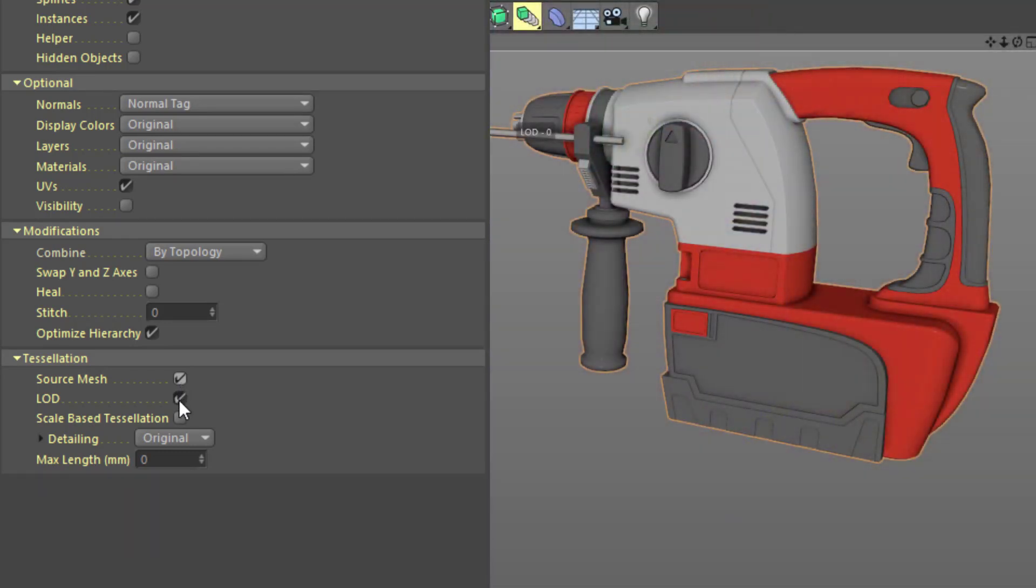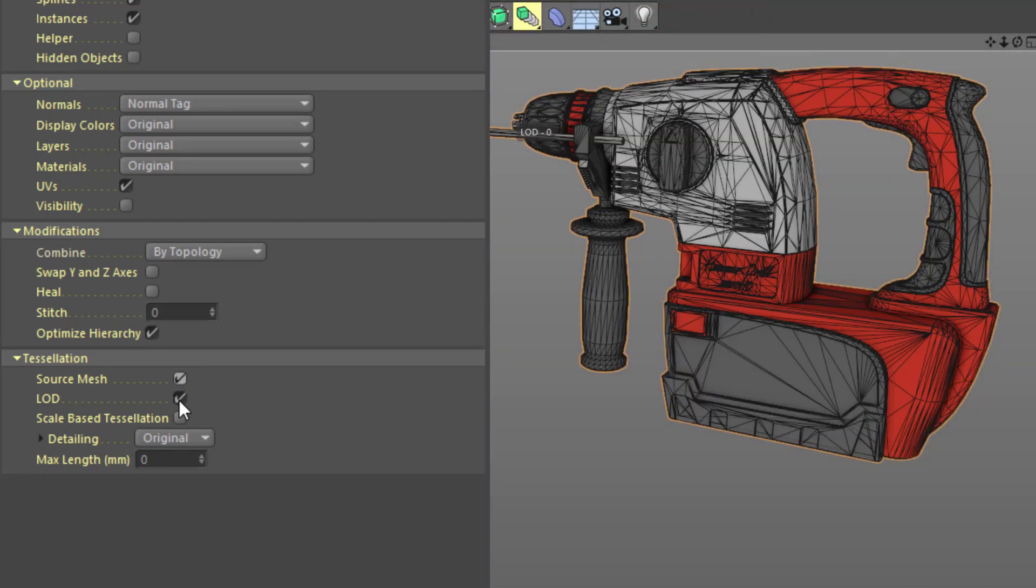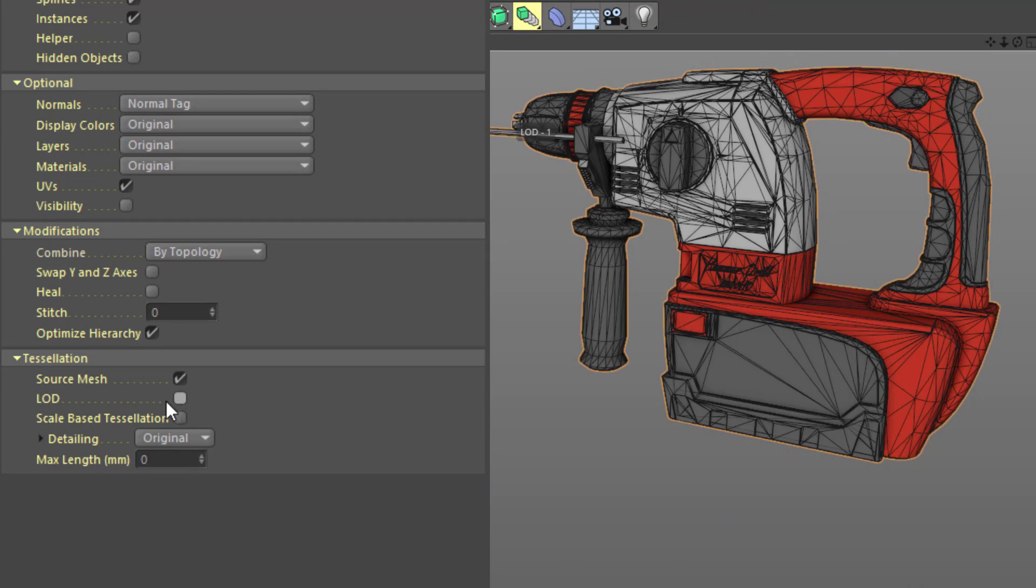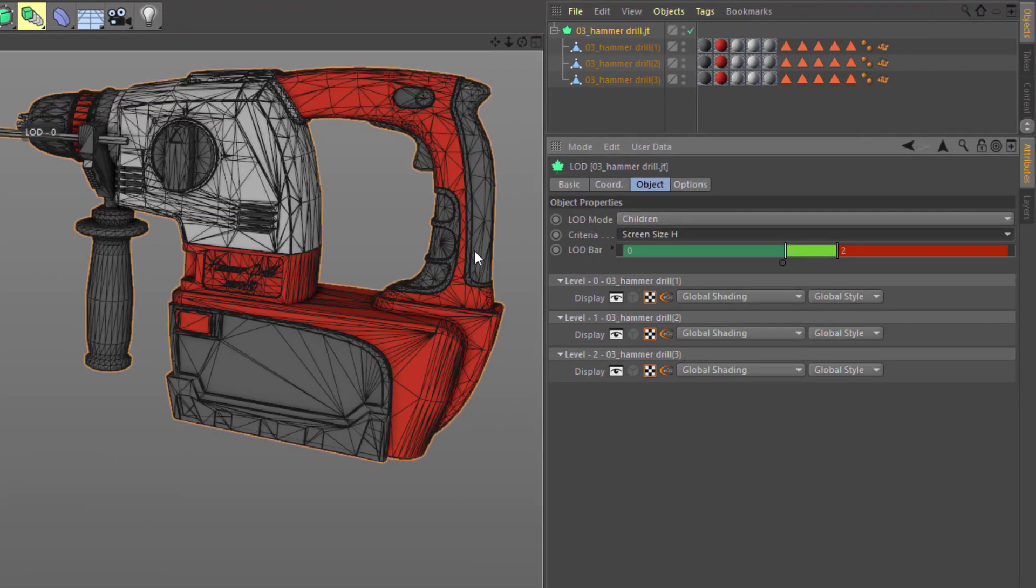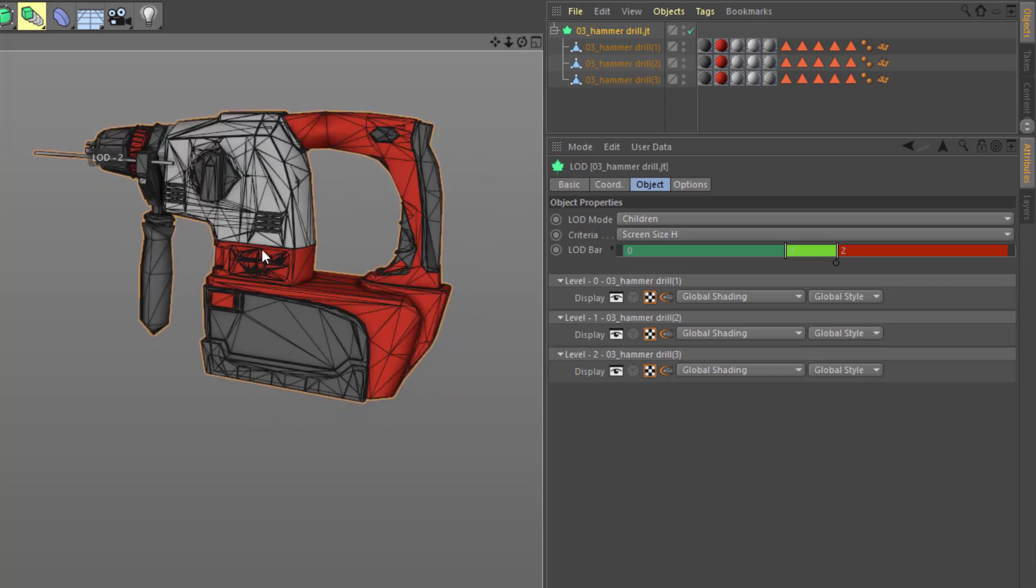CATIA files with the CGR extension only include a polygon mesh. Finally, the JT format can include three different models with varying levels of detail, and those can be imported as an LOD object.